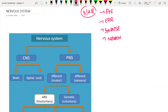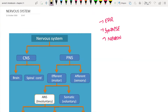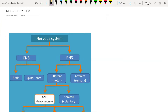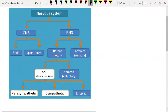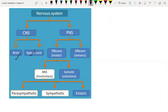Let us start with the basic classification of the nervous system. This picture will help explain how it is classified. The nervous system is broadly classified into the central nervous system and the peripheral nervous system. The central nervous system consists of the brain and spinal cord. An important point is that there are two types of nerves comprising the CNS.